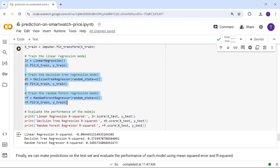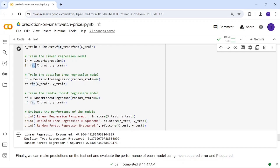Now we train all three models: linear regression, decision tree, and random forest. I call all three models and train them using the fit function with x_train and y_train.